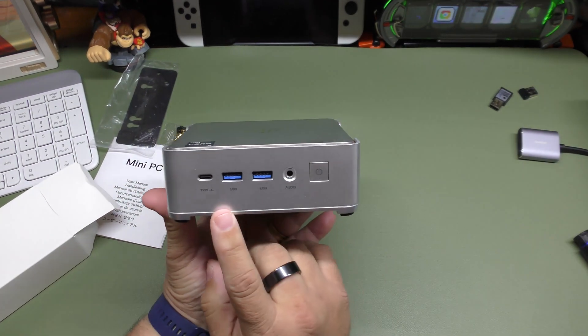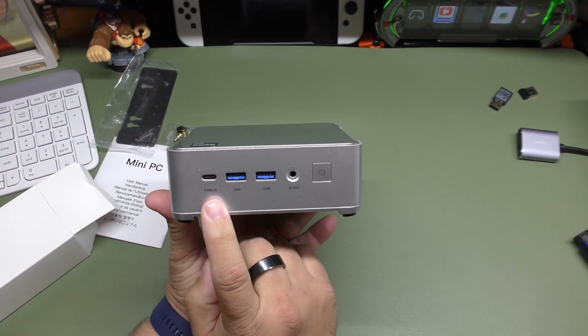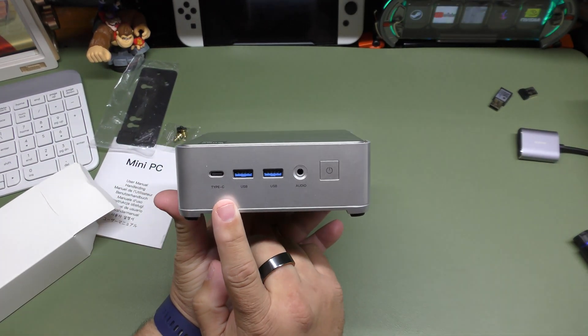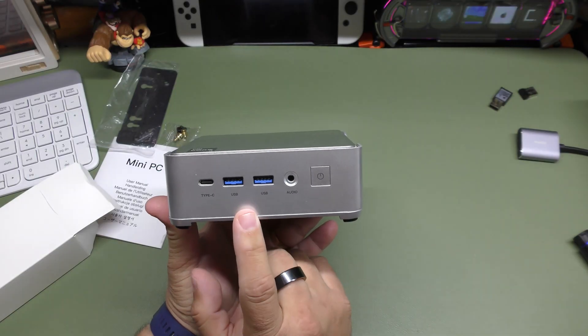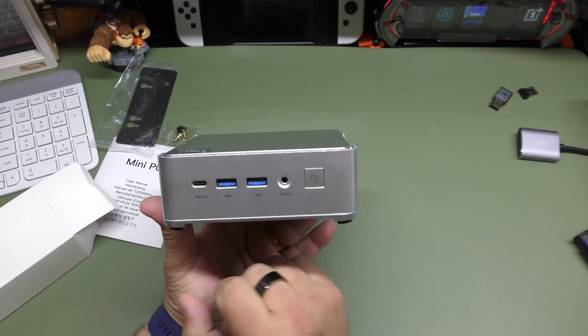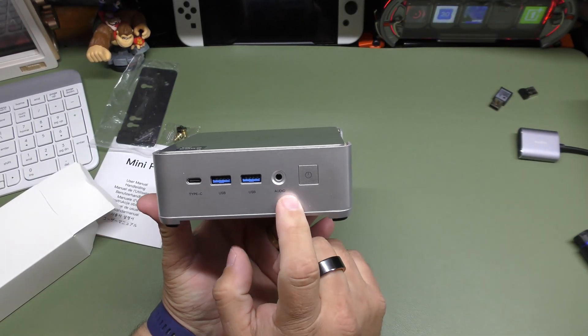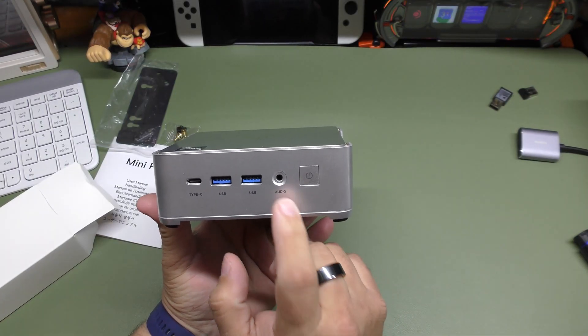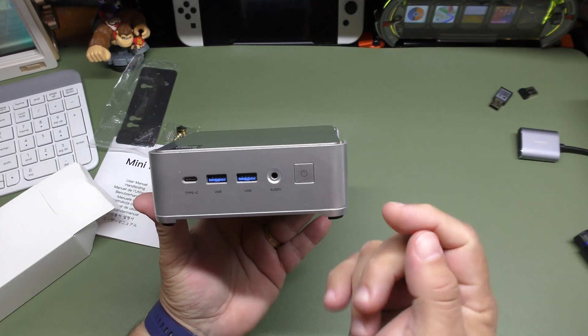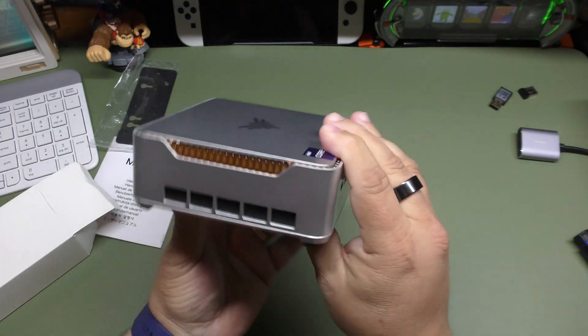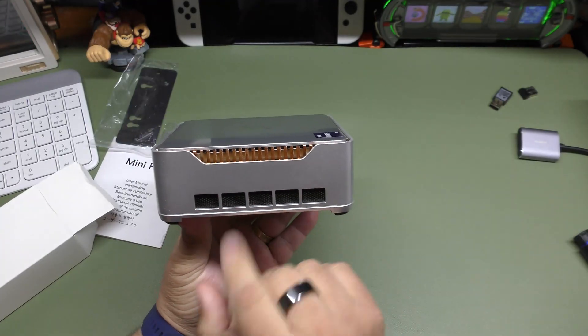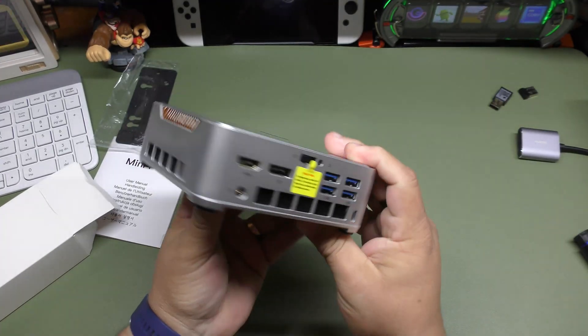Over here in the front, you got USB-C port, which is also capable of video out, USB port, USB port, 3.5 millimeter jack. That way you can output some audio. You got the power button right there.